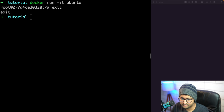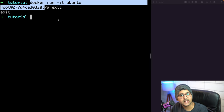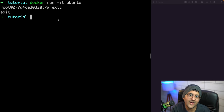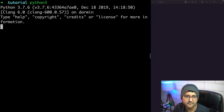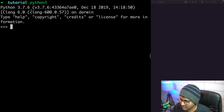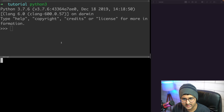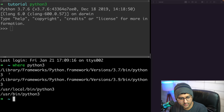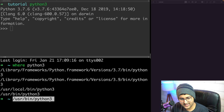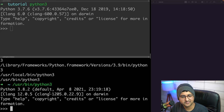When you're running a Docker command or a git command, how does your computer know where that command file is located? Git is actually an executable file. Similarly if I run 'python3', it's running Python 3.7.6. Let me show you - this is the executable file at /usr/local/bin/python3.